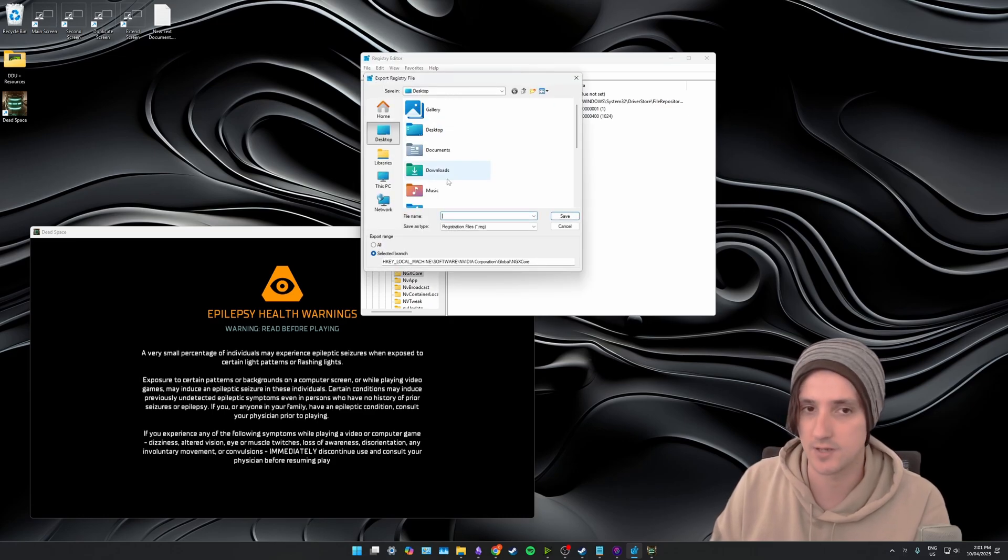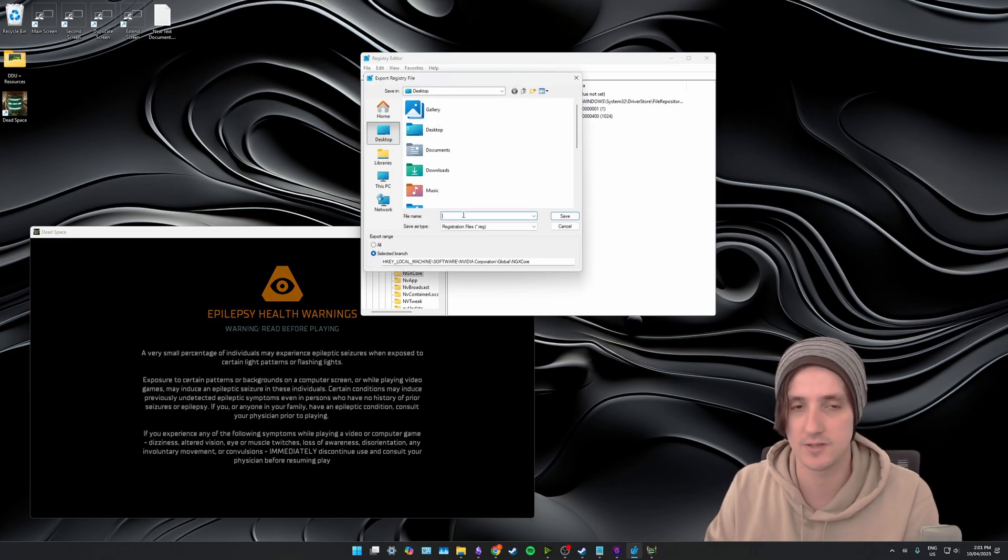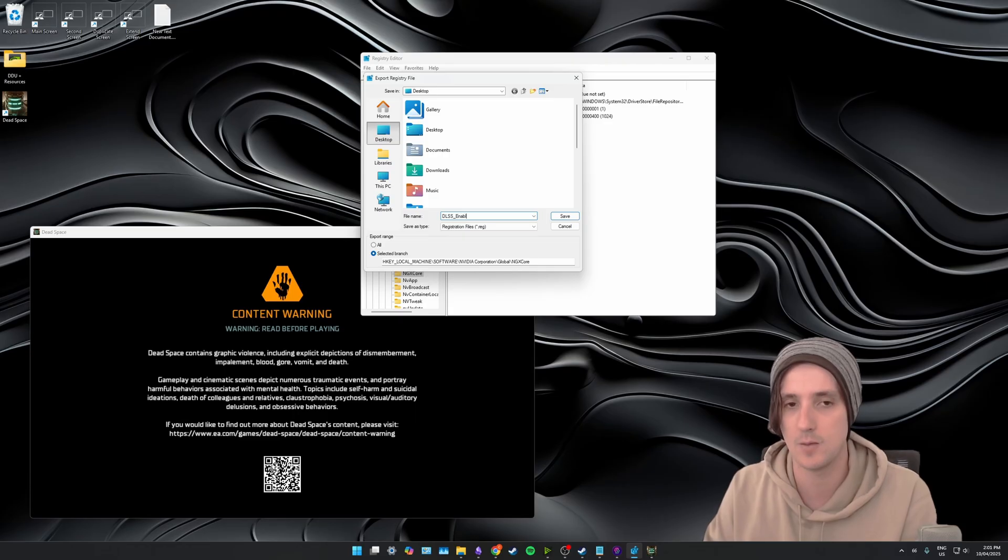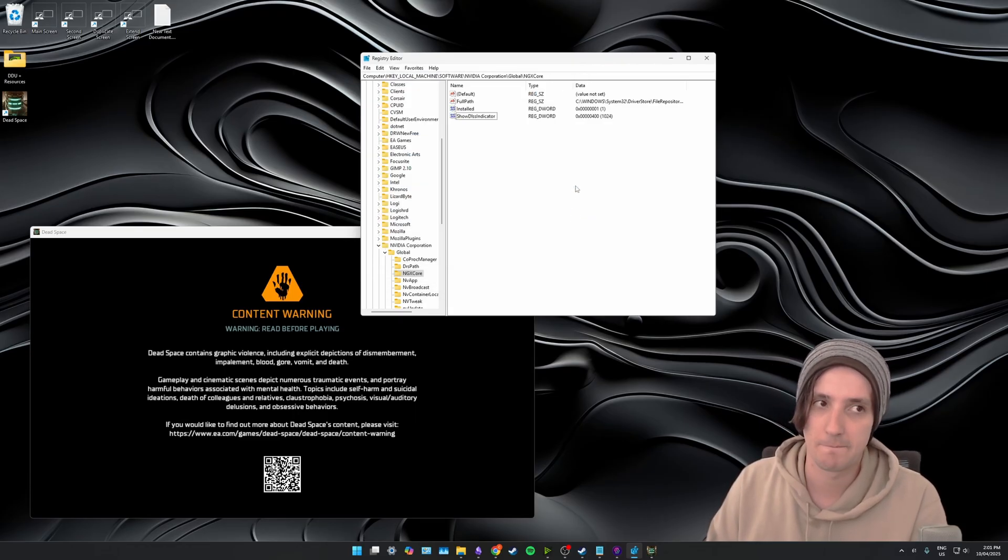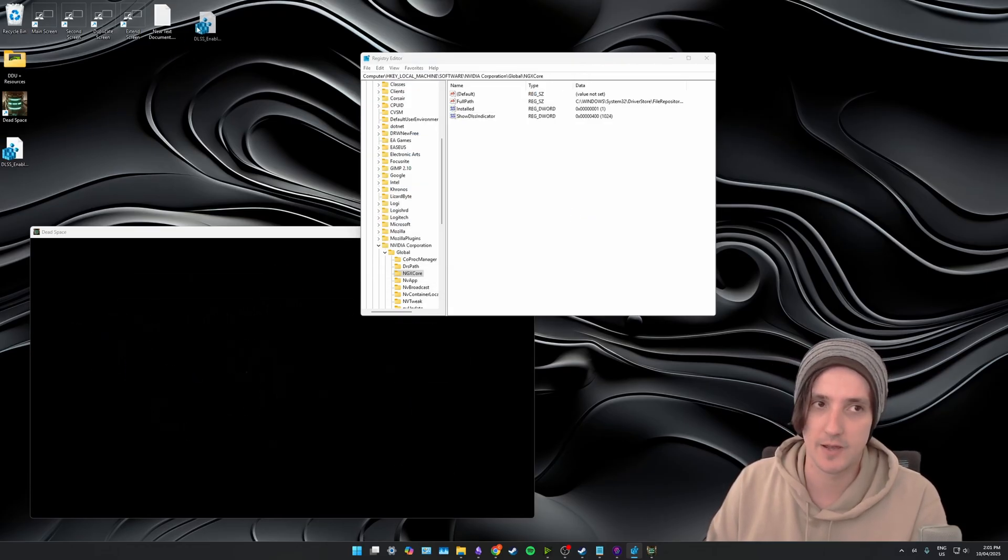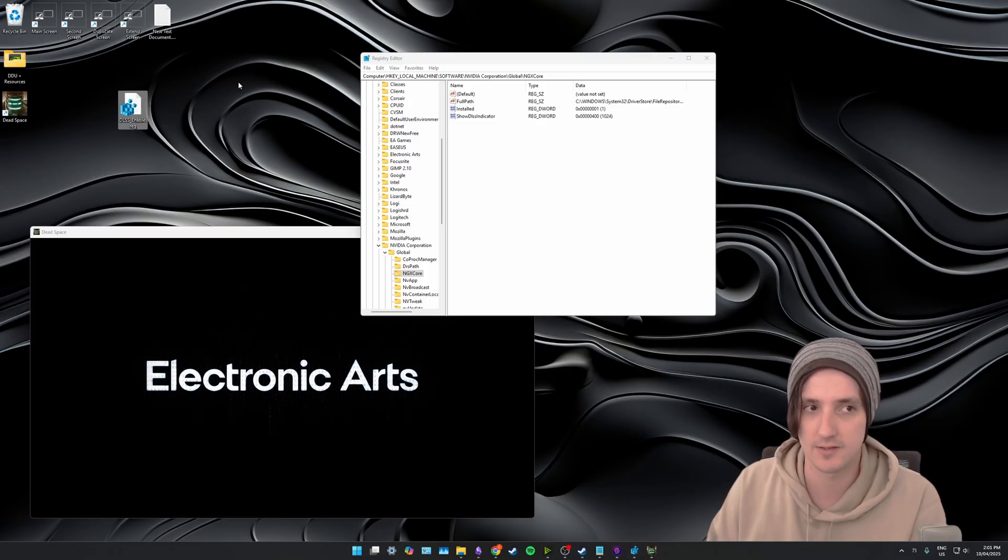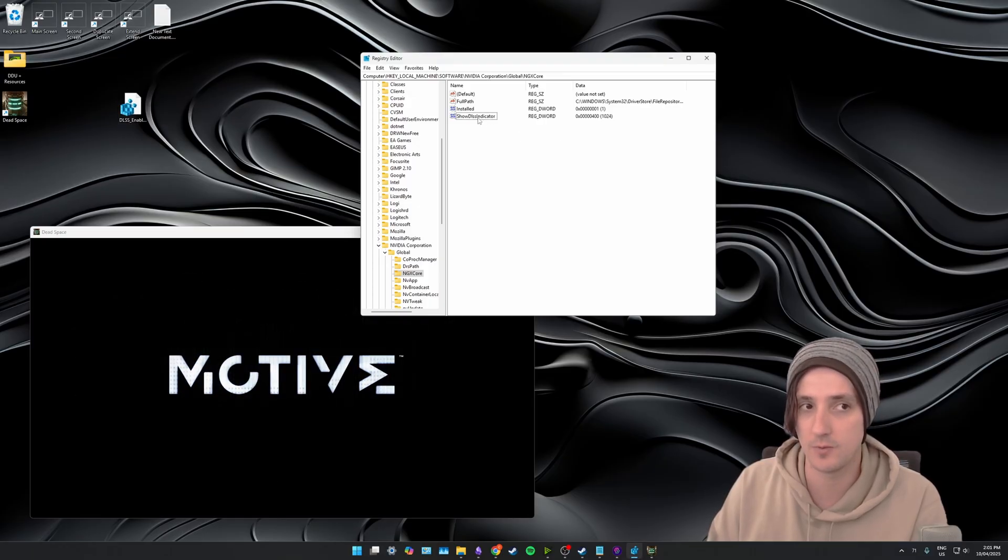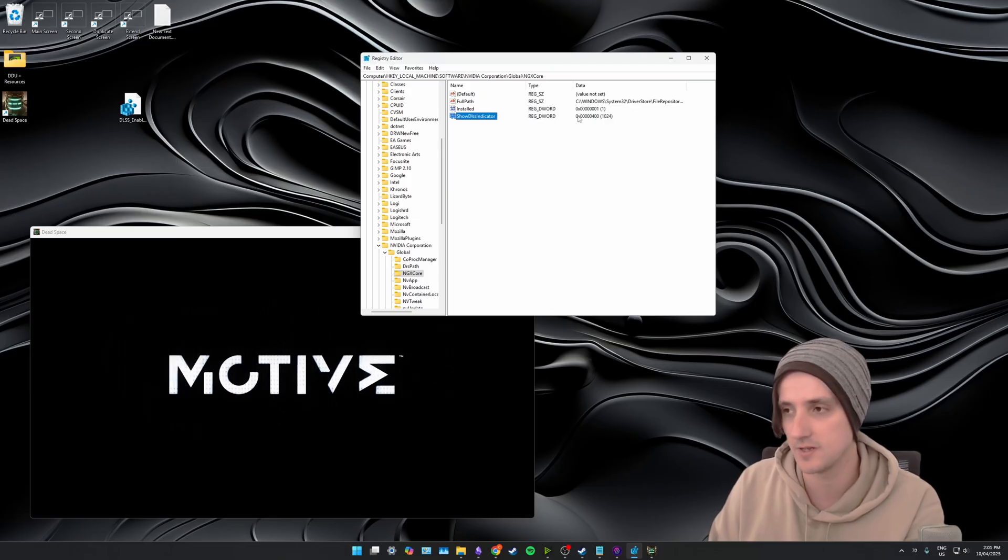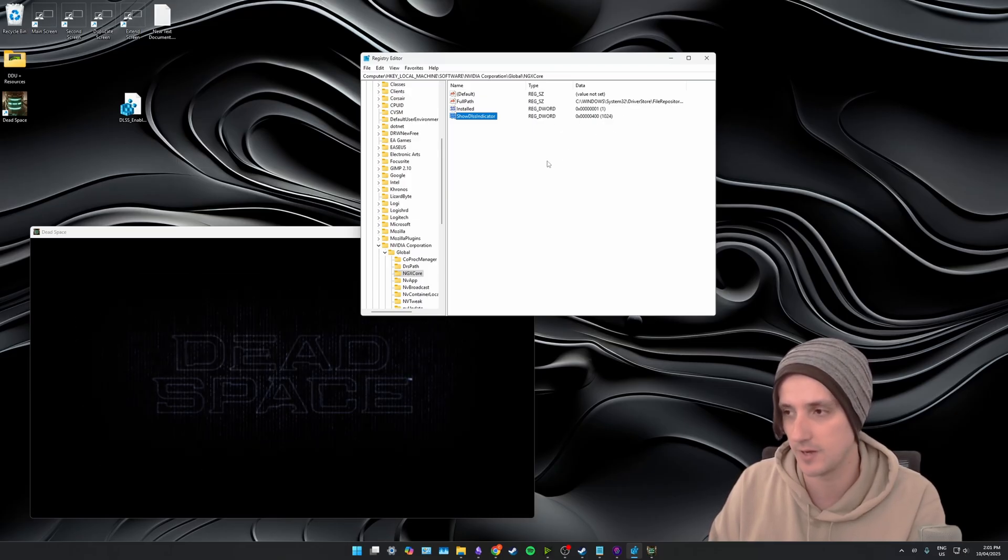Now we're just going to select my desktop as an example and I'm just going to say DLSS_enable and save. You'll see on my desktop I now have a registry file called DLSS enable.reg. I'm going to call it enable because I have the DLSS indicator values set to enable here.